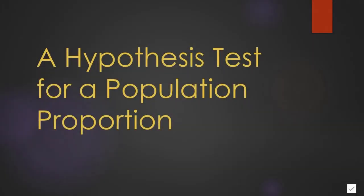Now that we know the characteristics of a sampling distribution of a proportion, we can use this information to create a hypothesis test for a population proportion.